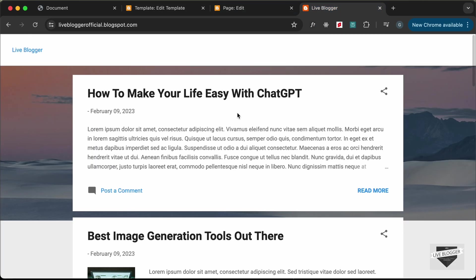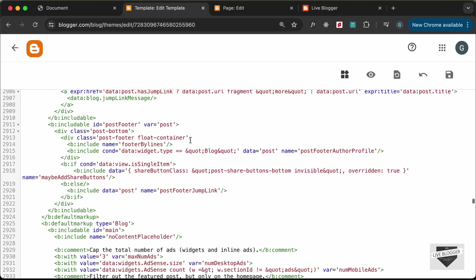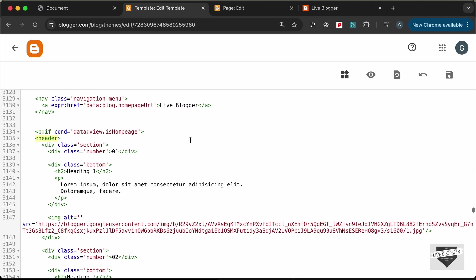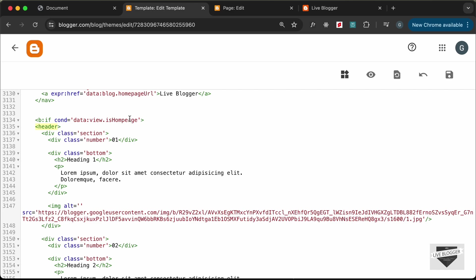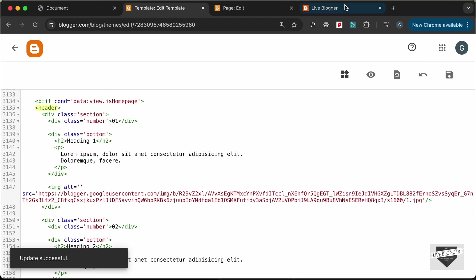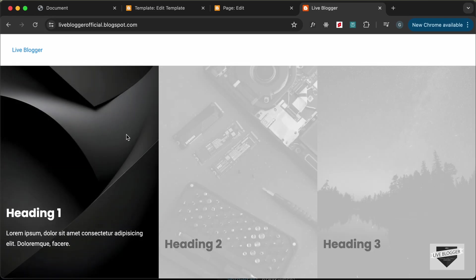Reload the home page — the hero section is not displaying. Going back to the HTML, there's a typo in the if condition: 'isHomePage' was misspelled. Fix it to read 'data:view.isHomePage' correctly (h-o-m-e-p-a-g-e). Click Save, reload, and now the interactive hero section is being displayed.